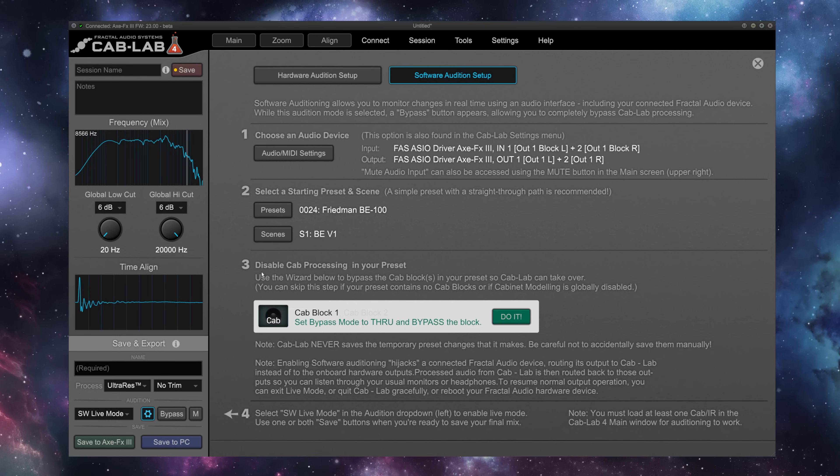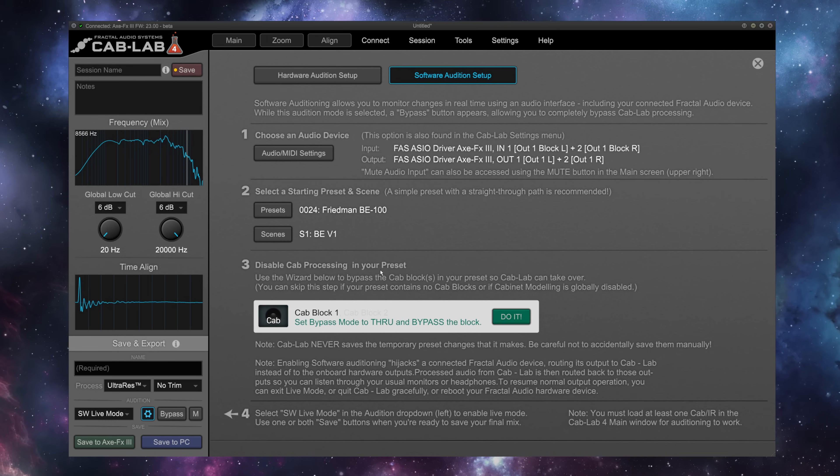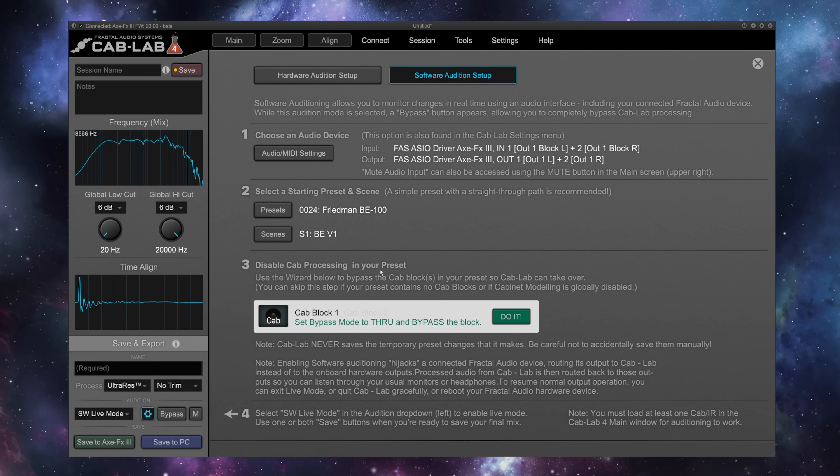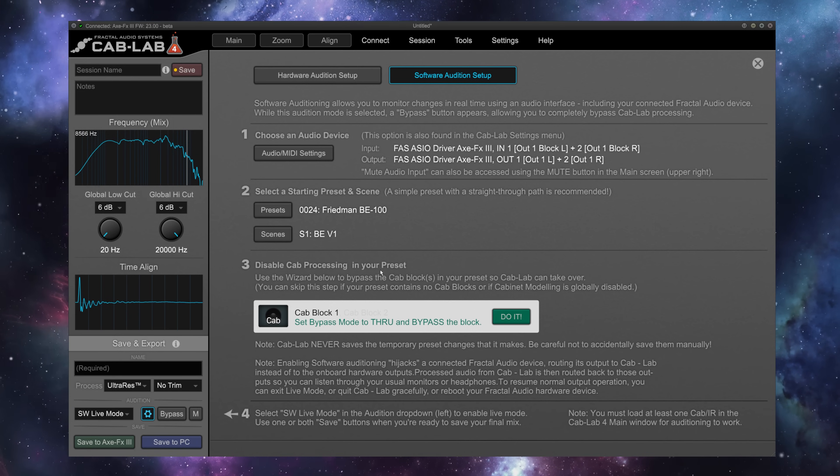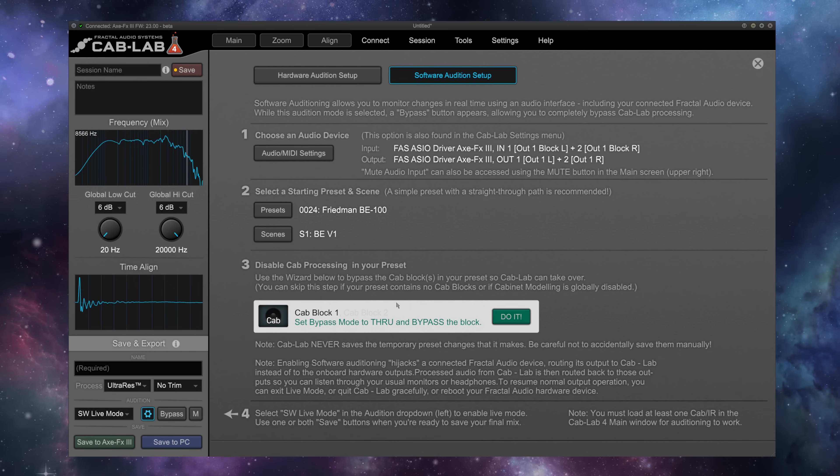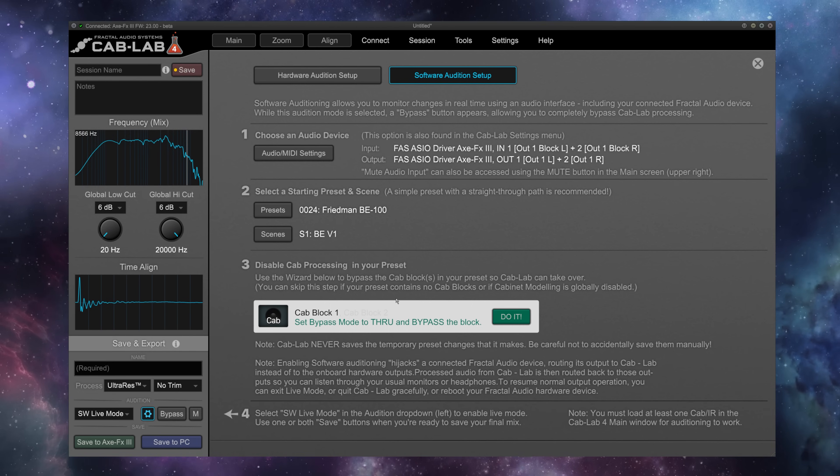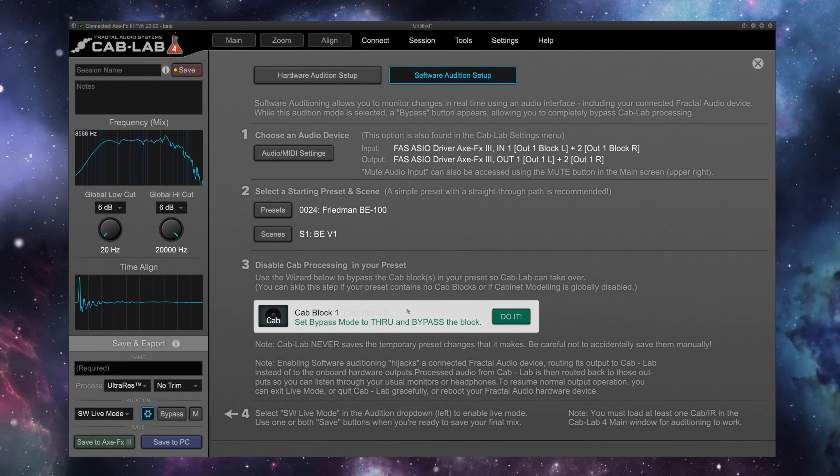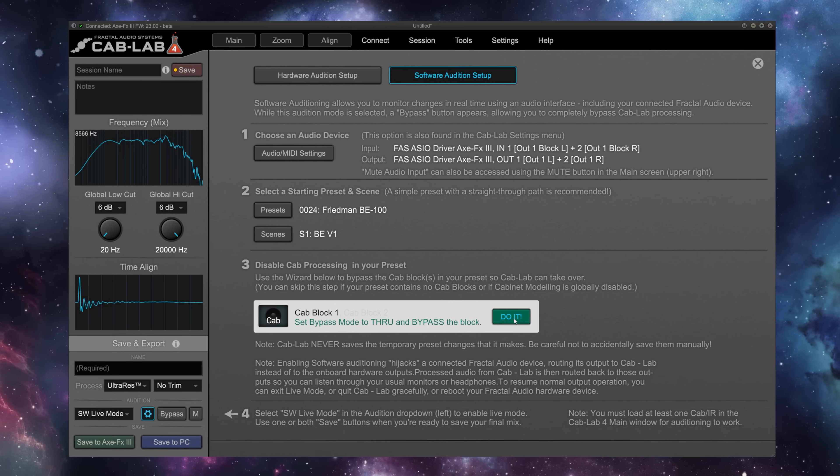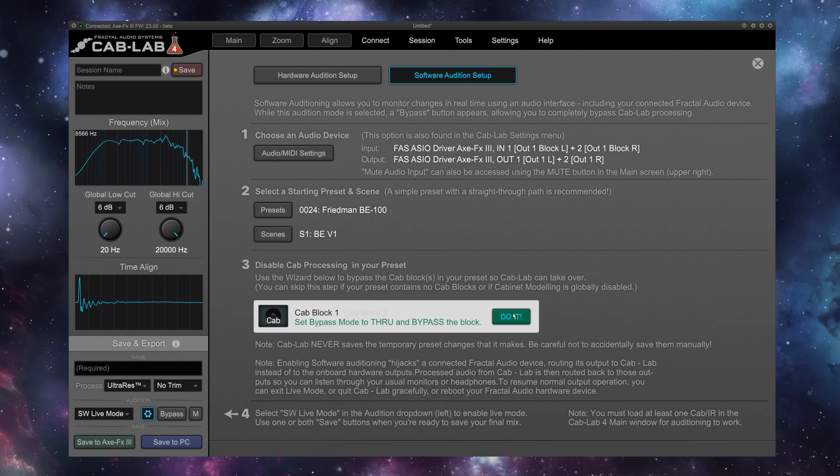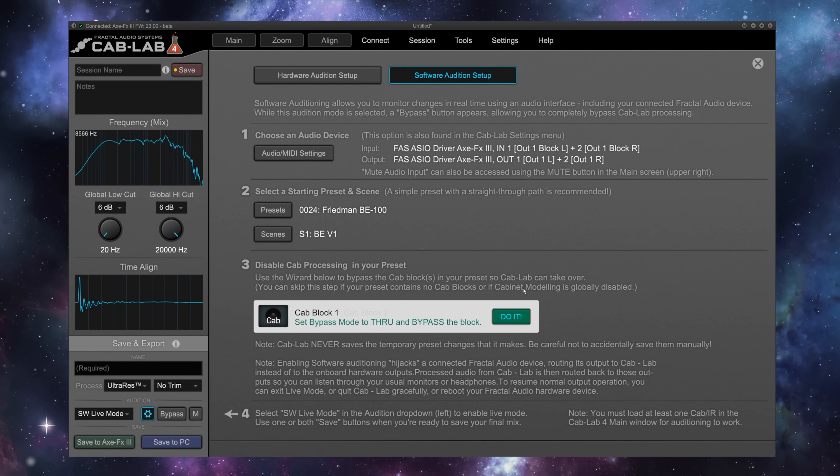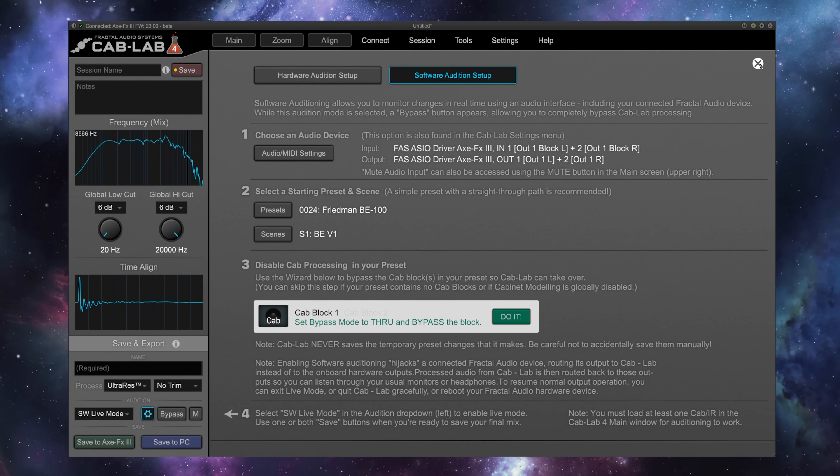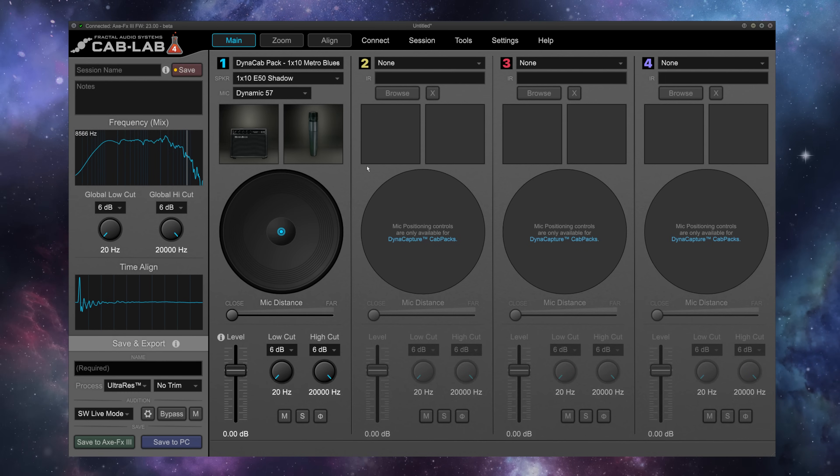The third step here is to disable cab processing. Right now, we are sending this fully processed amplifier and cab preset into another IR inside of Cab Lab. So we want to bypass the cabinet block. Now, you could manually do that in your preset on your AxeFx or FM3 or FM9, but we can also click this big green do it button, and Cab Lab has now bypassed the cabinet block in our preset. So we are now ready to dial in a new custom IR.